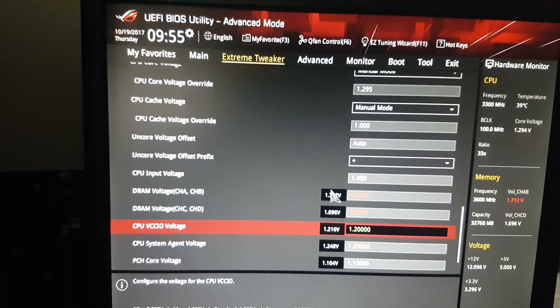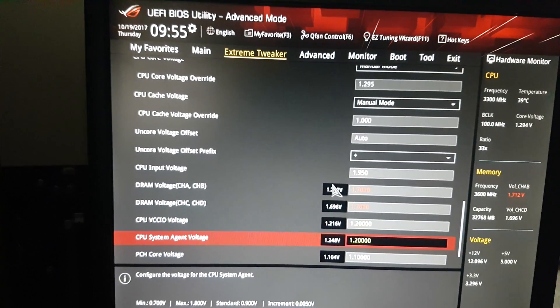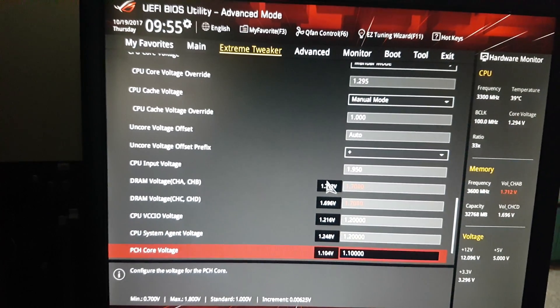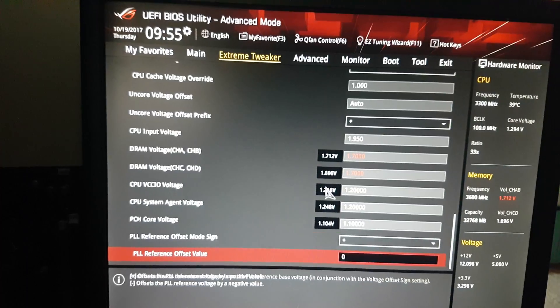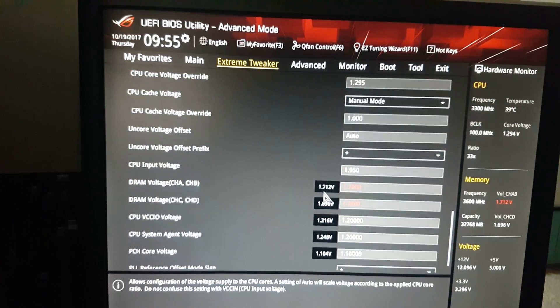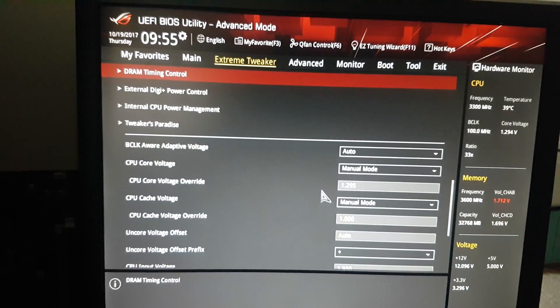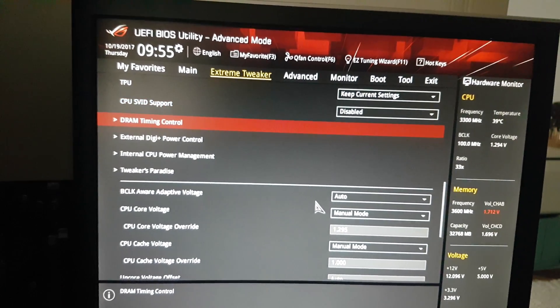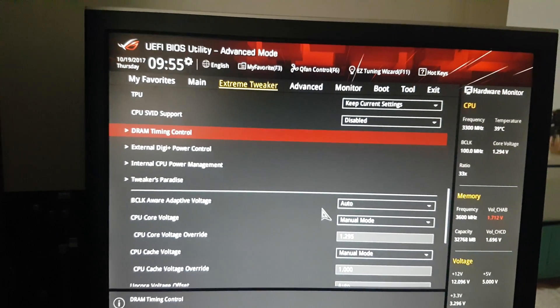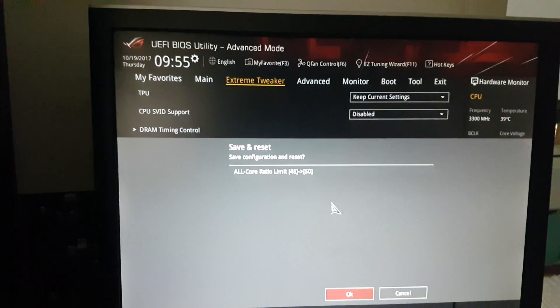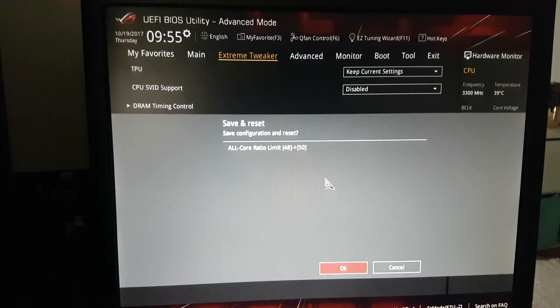ECCIO 1.2, system agent 1.2, PCH voltage 1.1. That's all the settings that we need, or actually this CPU needs.